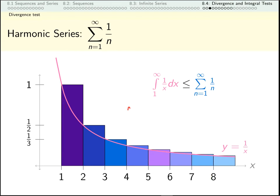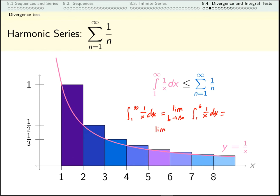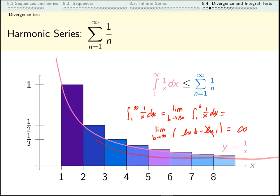Now we know how to deal with these types of improper integrals — we deal with them using a limit. The integral from one to infinity of one over x dx is the limit as the top bound goes to infinity of the area under the curve from one to that top bound of one over x dx. That's the limit as b goes to infinity of log b minus log one. Log one is zero, so I get the limit as b goes to infinity of log b, which is infinity. As this right endpoint gets bigger and bigger, I accumulate more and more area and it grows without bound.